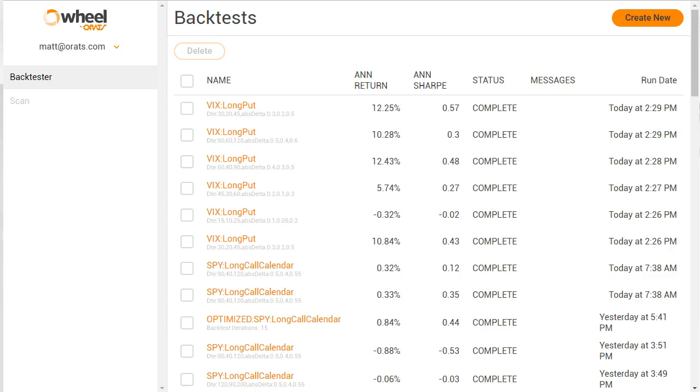Hey, this is Matt, and today I'm very excited to announce that we're launching our optimizer. Our optimizer is a feature of the back tester that lets you run and combine hundreds, if not thousands, if not millions of strategies.